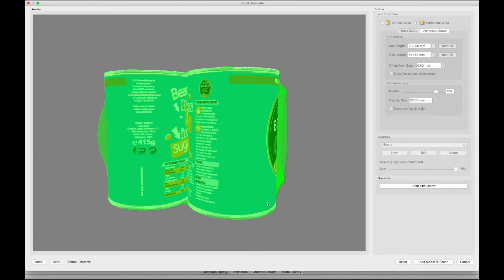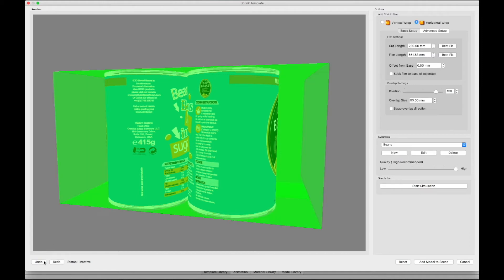If you're not happy with the process because, perhaps, the settings for the shrink parameters were incorrect, you can stop the simulation, then click the Undo button, enter the new values, and start the simulation again.